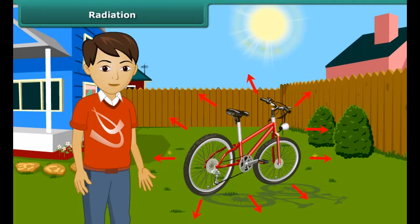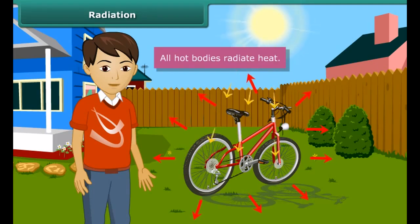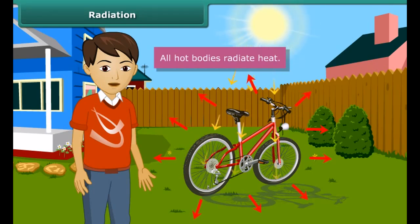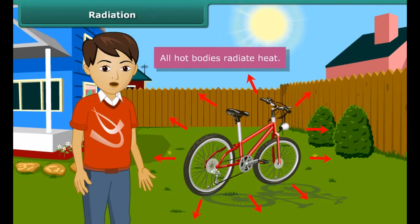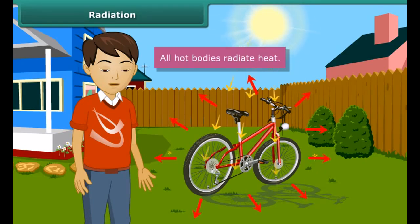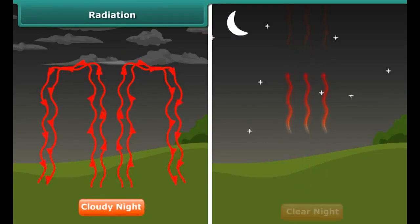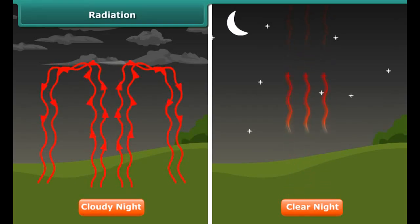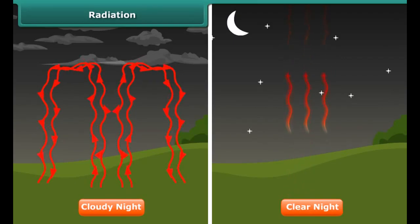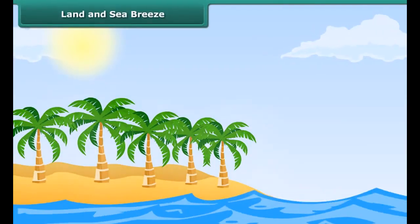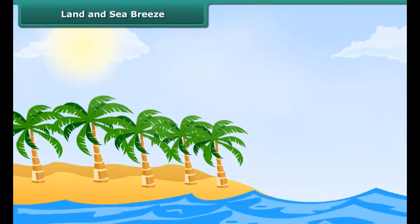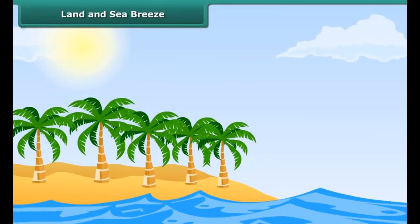There is a third way by which heat can be transferred from a hot body to a cooler one. This mode of transfer is called radiation, and it does not need any medium between the two bodies. All hot bodies radiate heat. Hot objects radiate heat rays to the surroundings. Heat from the sun comes to us by radiation; it travels through millions of kilometers of space to reach the earth. When this heat falls on an object, a part of it is reflected, a part is absorbed, and a part may be transmitted. The temperature of the object increases due to the absorbed part. A cloudy night is hotter than a clear night because clouds reflect thermal radiation back to the earth.